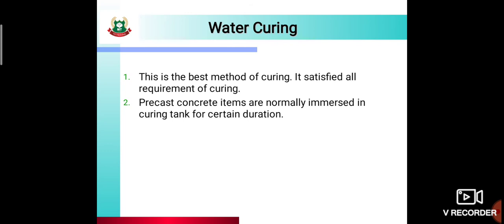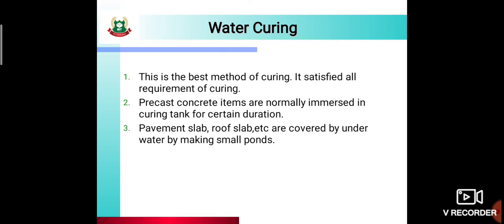Precast concrete atoms are normally immersed in a curing tank for a certain duration. Precast matlab already kisi aur jagah cast kiye hue elements — unhe hum curing tank mein immerse karte hain for the curing period. Yeh bhi water curing ke under aata hai. Then, pavement slab, roof slab, etc. are covered with water by making small ponds. Slab ki casting ke after 24 ya 48 hours, chhote-chhote ponds banate hain slab ke upar aur unhe water se fill kar dete hain, taaki water flow na ho aur hydration process ke liye water wahi milta rahe.